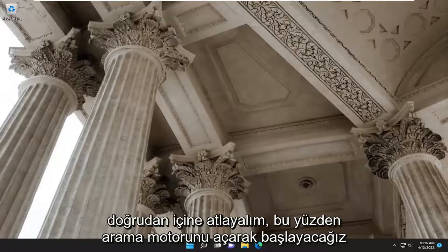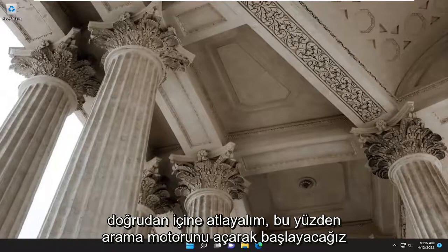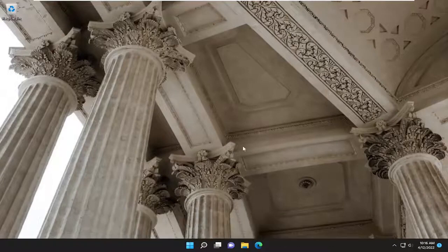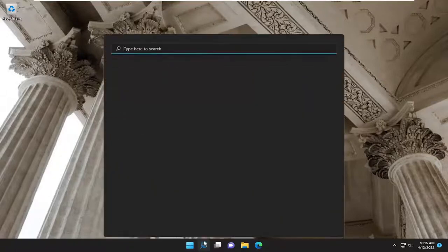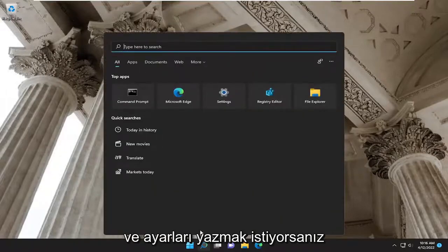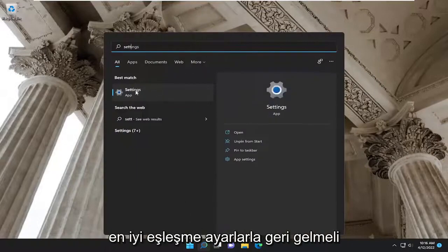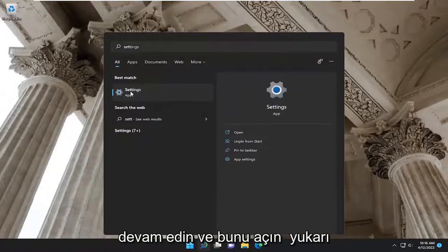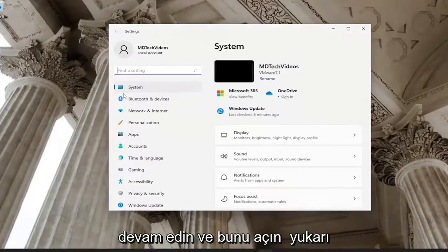Without further ado, let's go ahead and jump straight into it. We are going to start off by opening up the search engine and you want to type in settings. The best match should come back with settings — go ahead and open that up.